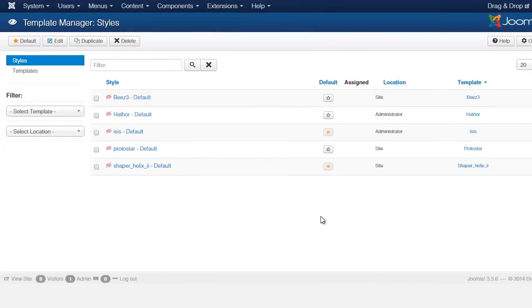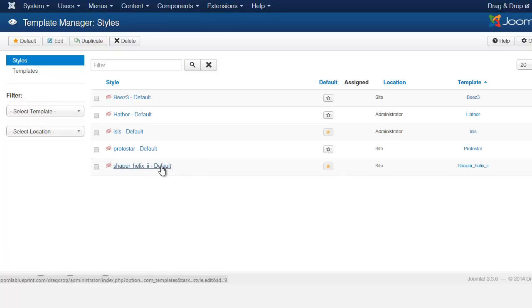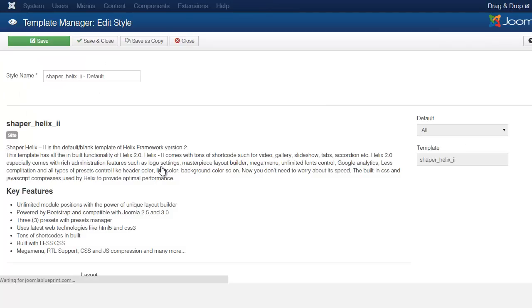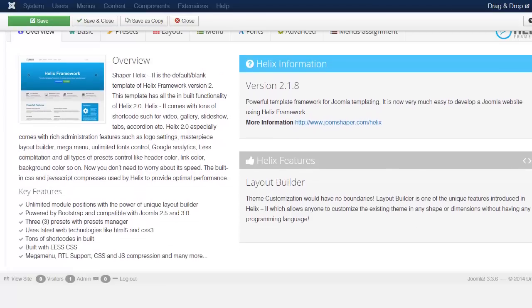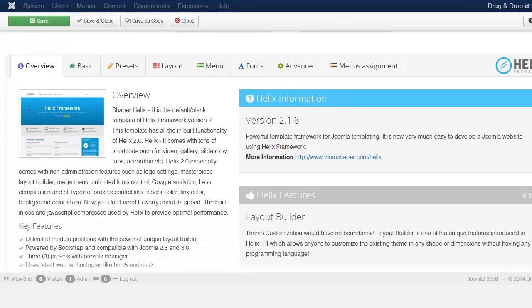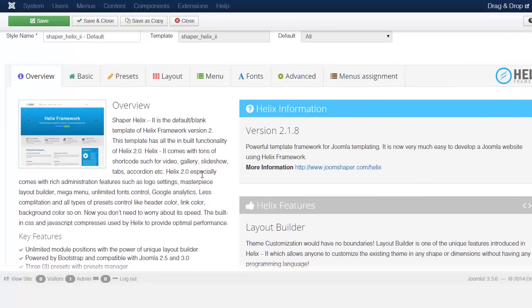In this lesson I want to go over the framework in a little more depth and detail so you understand what a framework is and how we're going to use it for this site. Go to Extensions, then Template Manager, and from the template manager click on where it says Helix to set it as default. This brings you to the page that gives you information about this particular framework — you'll always see the overview and creators of the framework here.